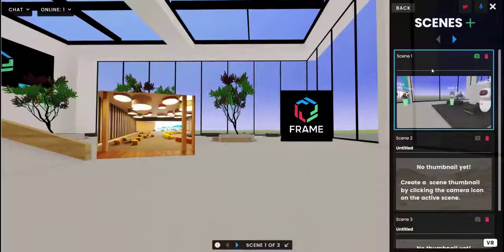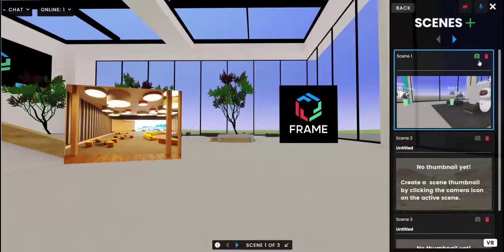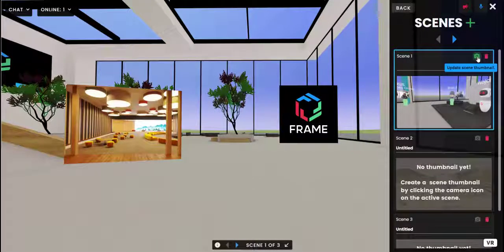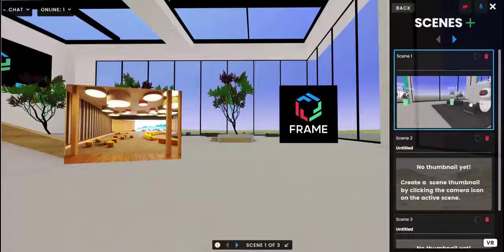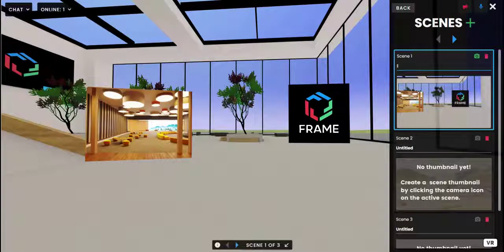So if you look at my scene one thumbnail, it looks a little bit out of date. You can update it with the camera icon. So I'm going to click to update it and then you'll see it will update the thumbnail so that you have a better sense of what's in that scene.